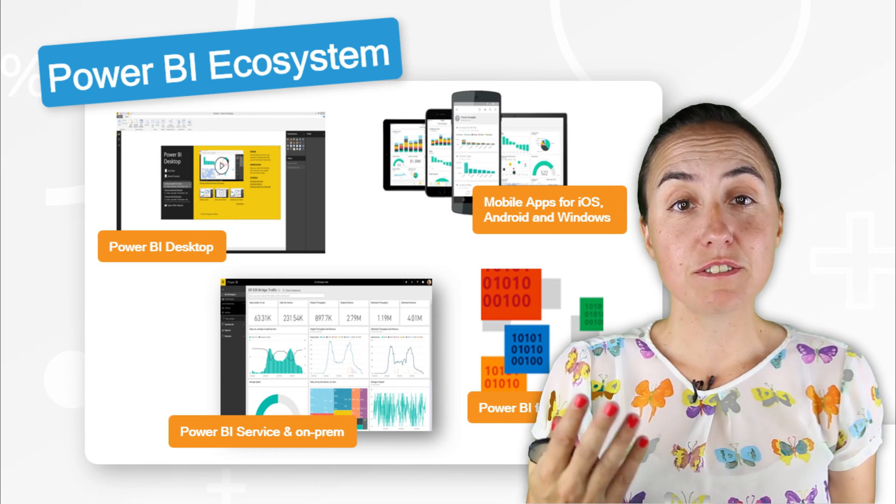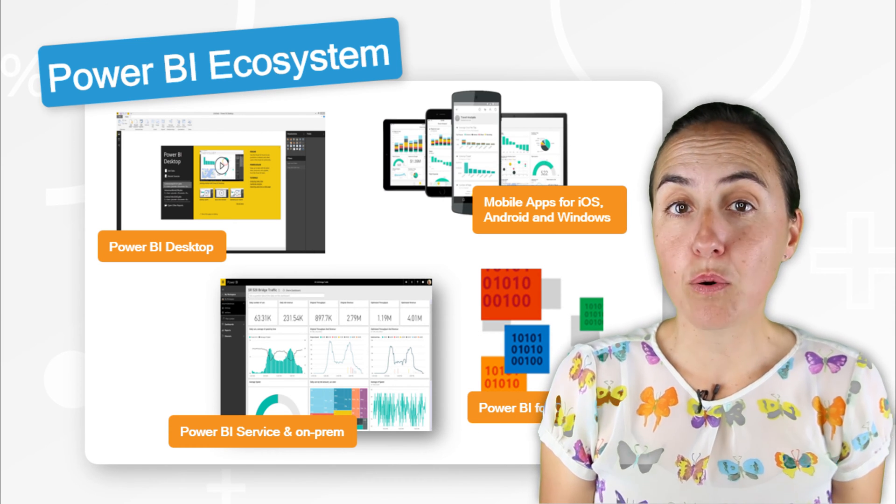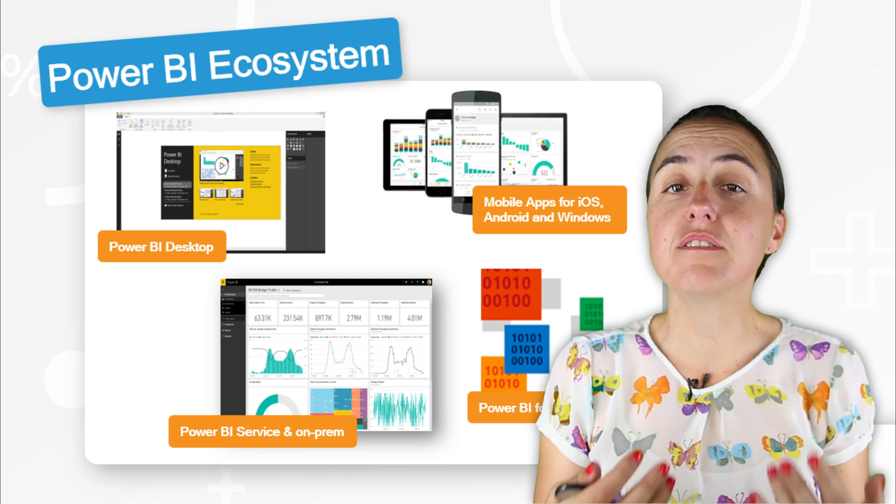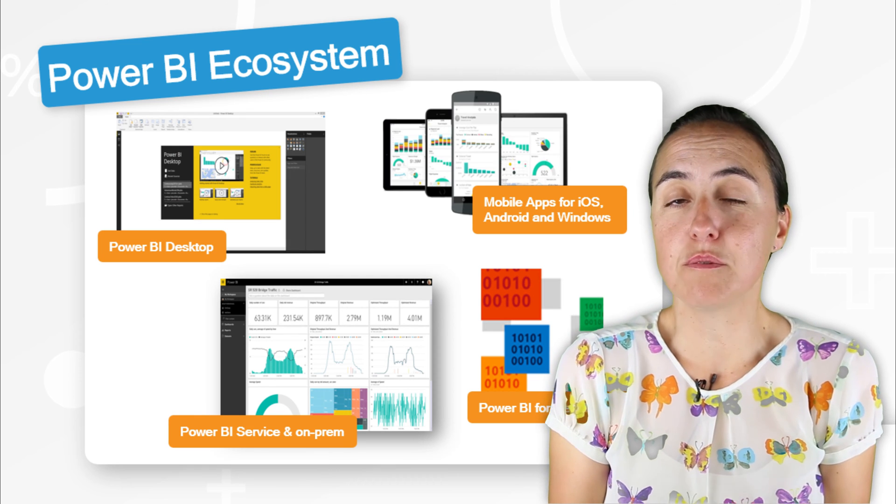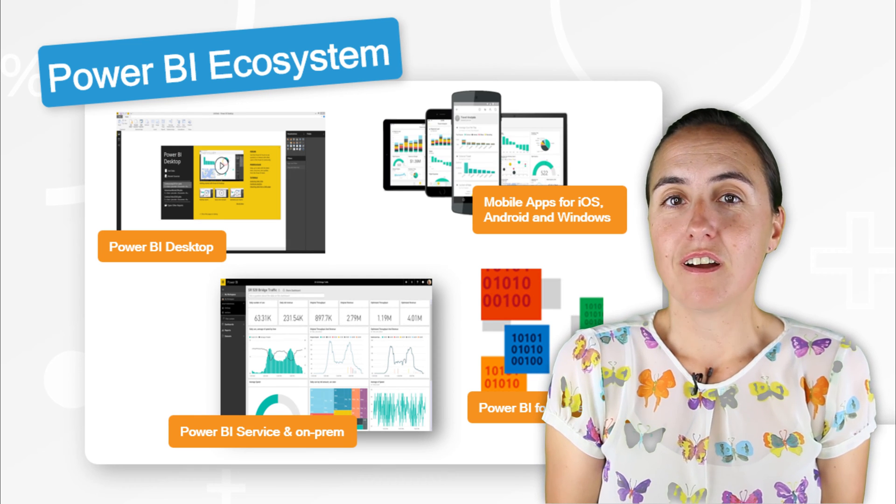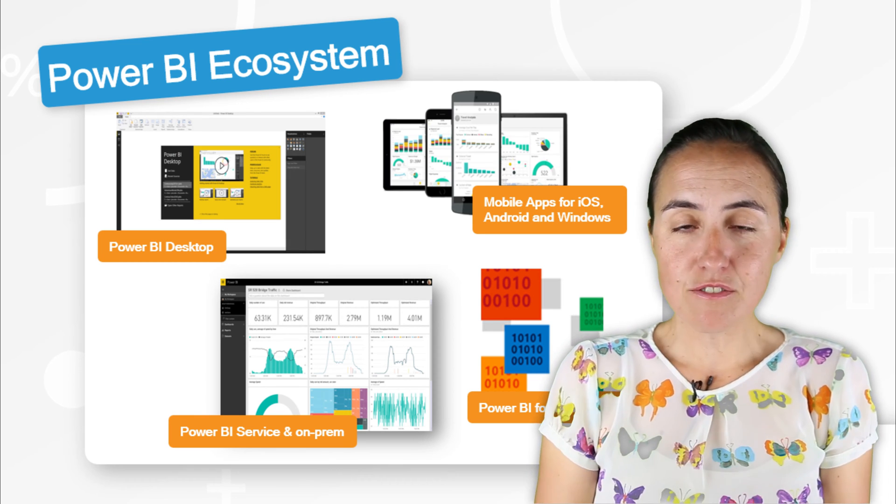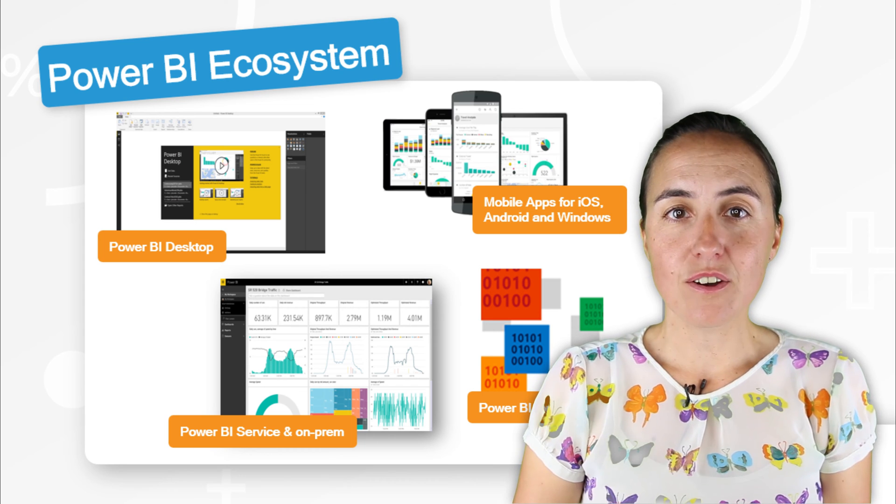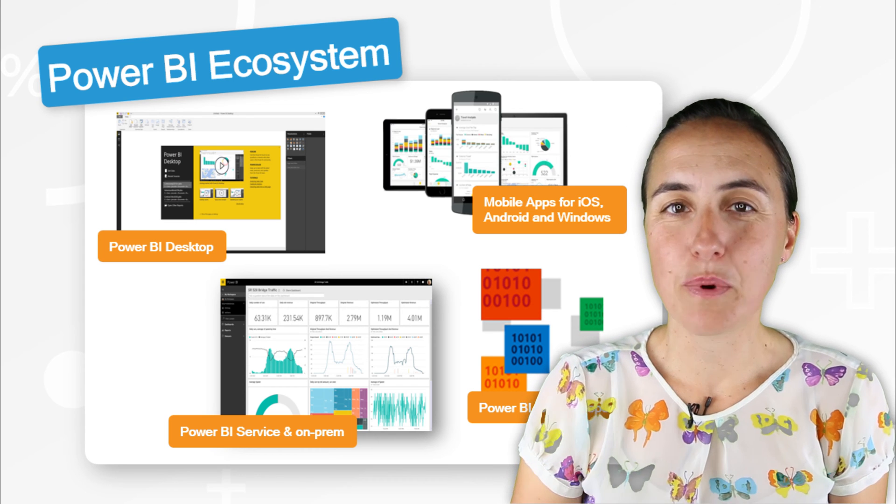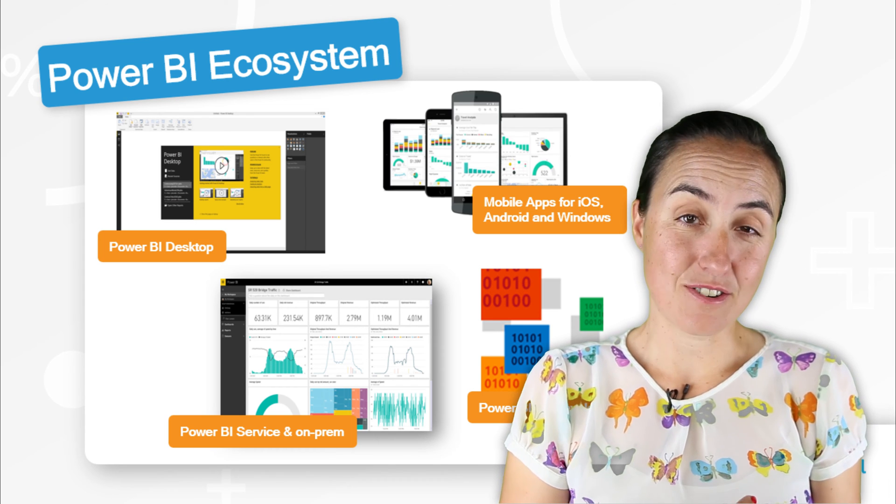We have talked about Power BI Mobile, which gives you the possibility to see your report on iPhones and tablets, on iOS, Windows and Android.